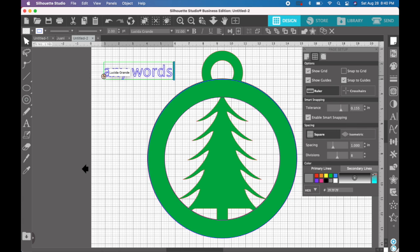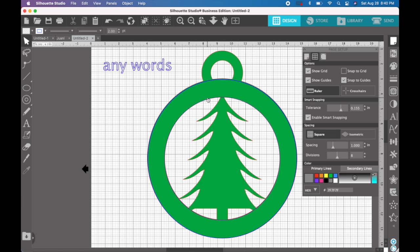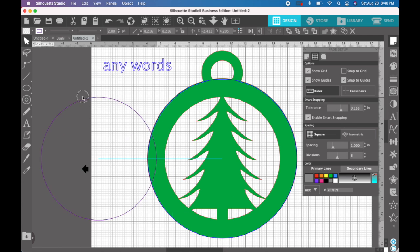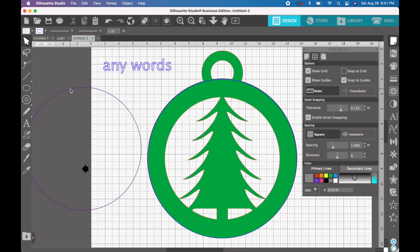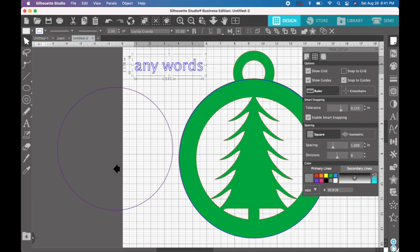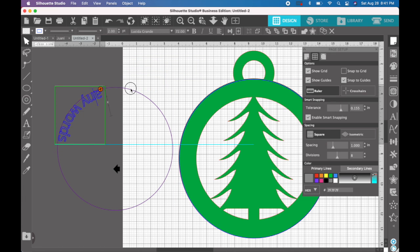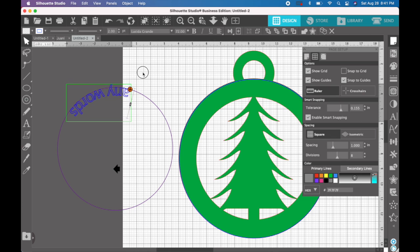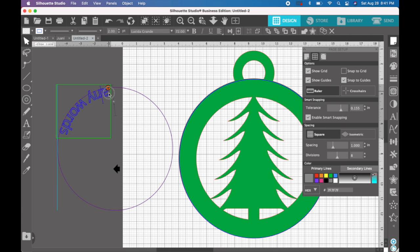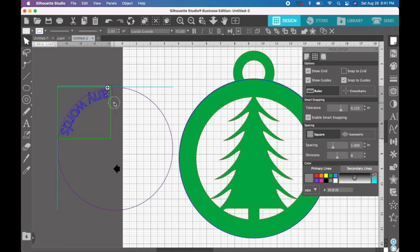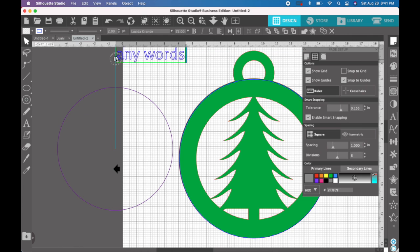So next, we want to take the circle out of the middle. And we'll take our words here, double click so that you get the drag box. Drag the words down to the circle, and sometimes it does that, and I never understand why. So I try changing the offset, and bringing it back out, and then trying to bring it down again.